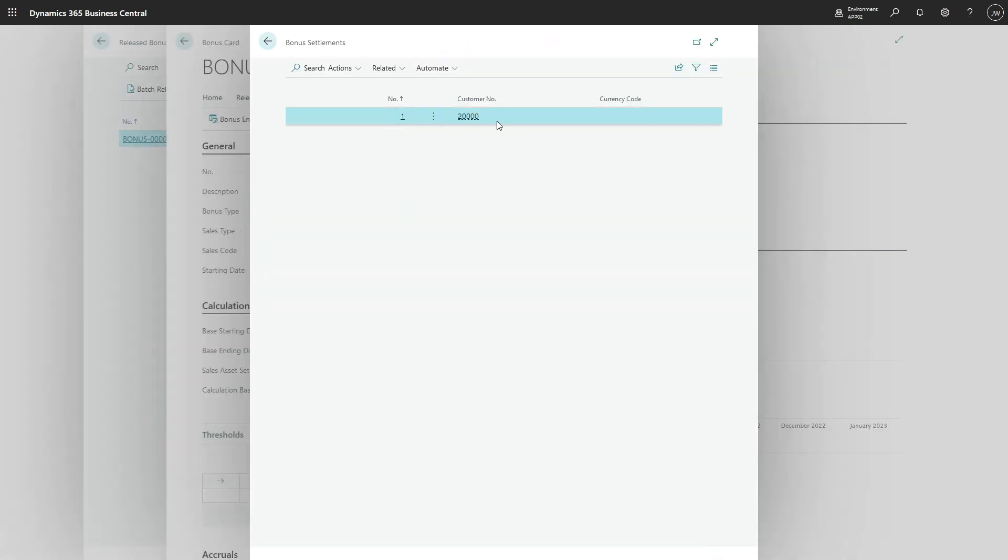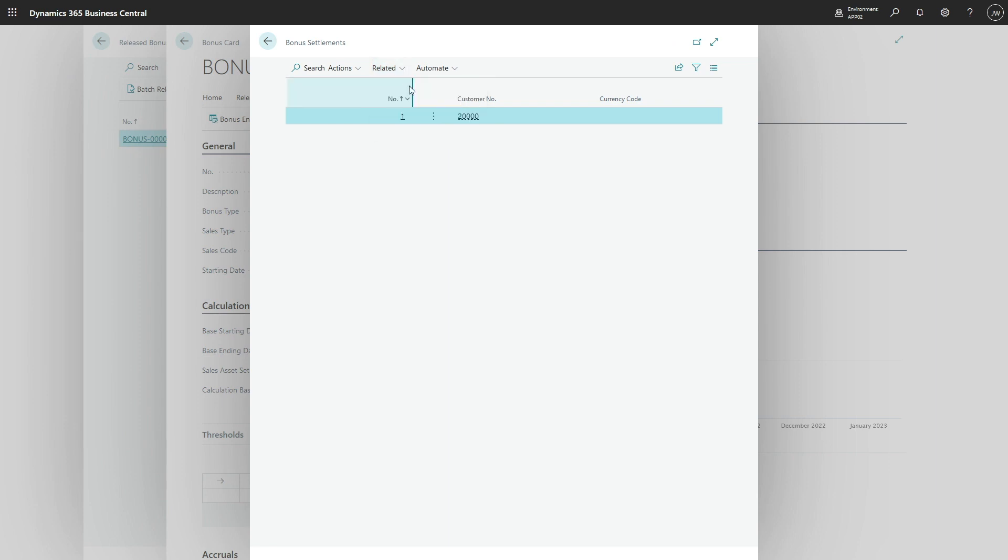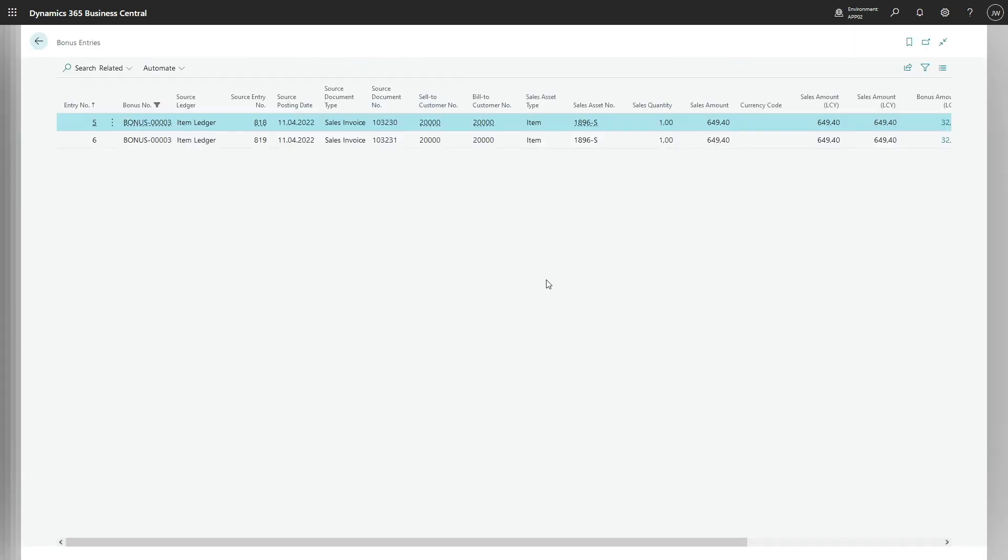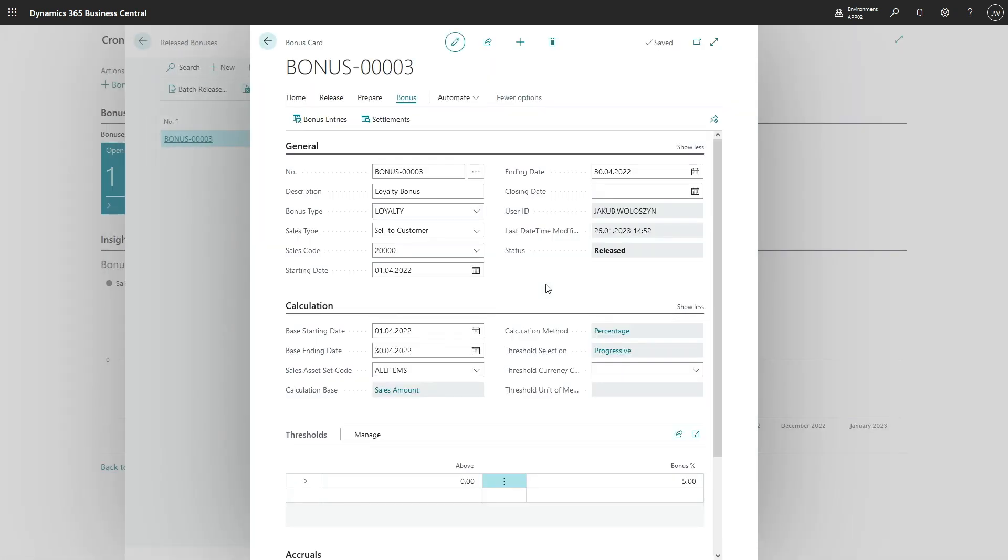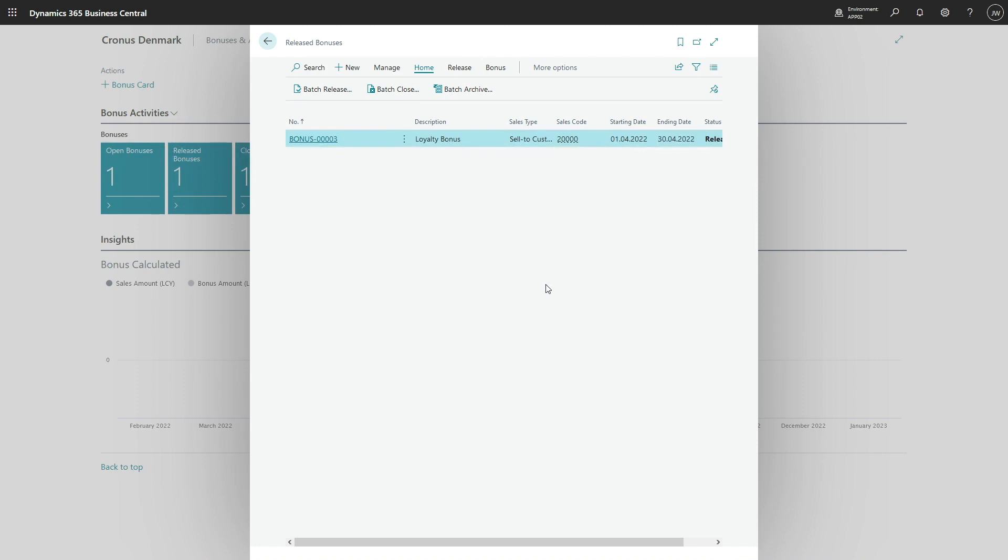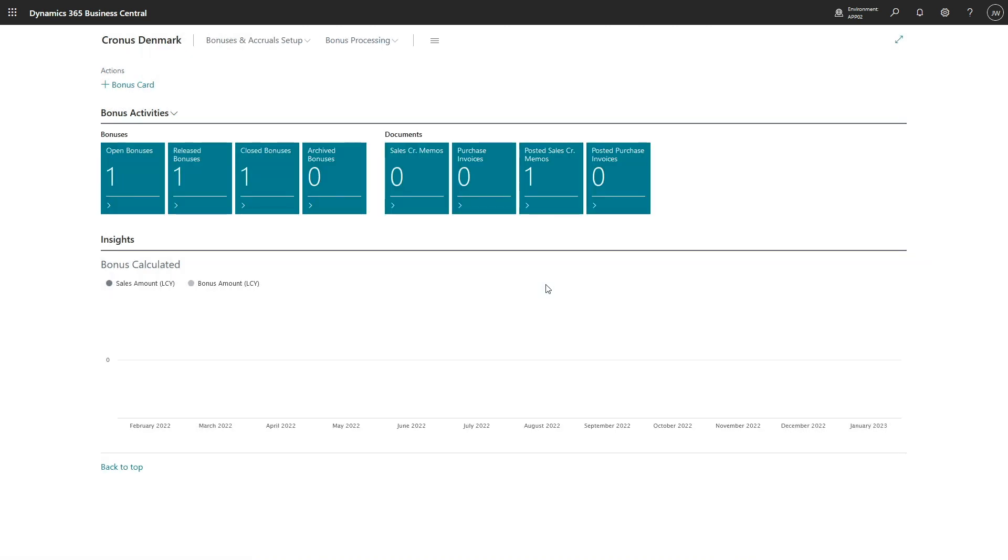We can check it also from the settlement level. So that is how to include a new document in a bonus.